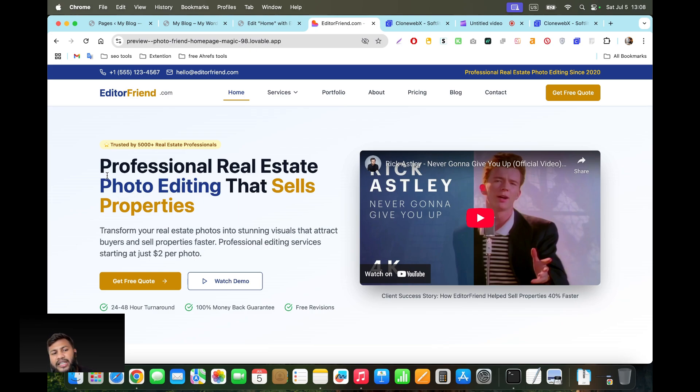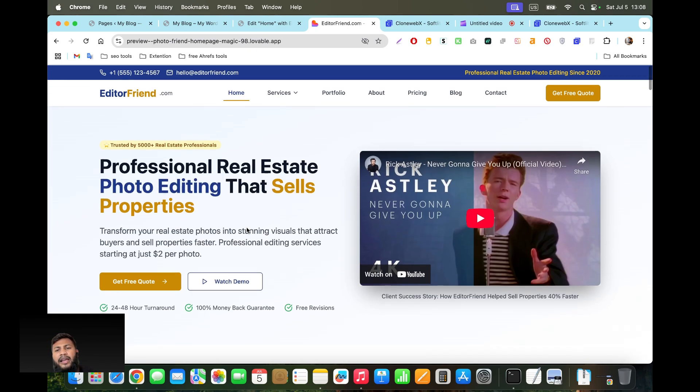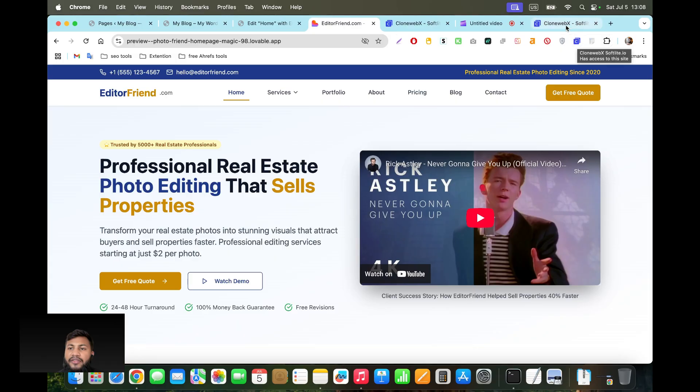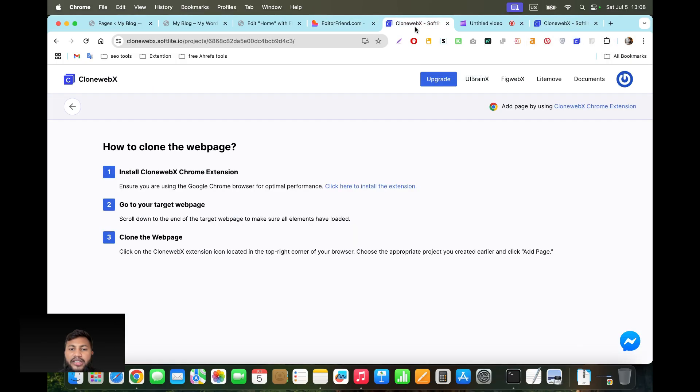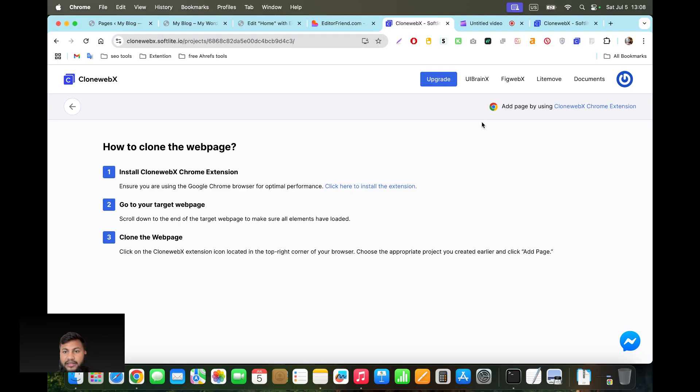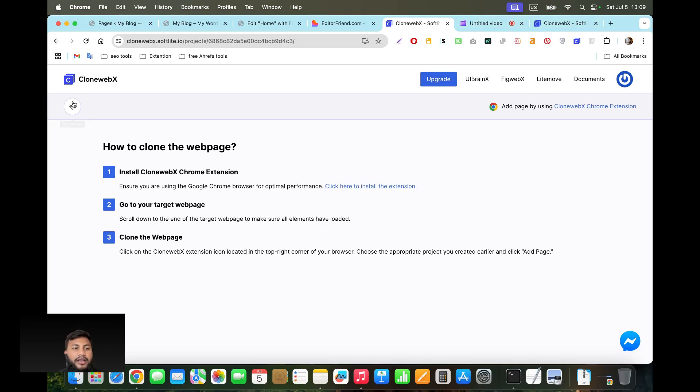For that you have to install the Chrome extension. It's called Clone Webex from softfile.io. There's a bunch of tools they are selling, so you can buy Clone Webex.